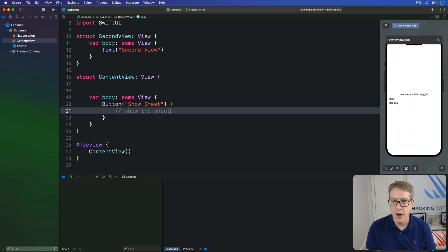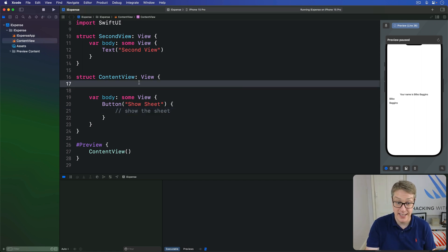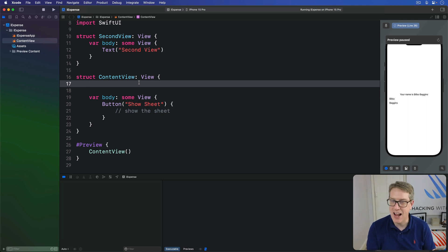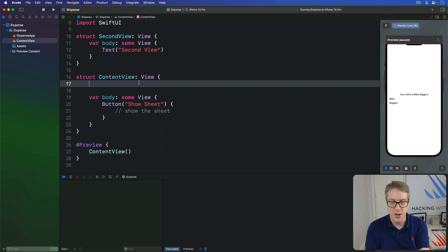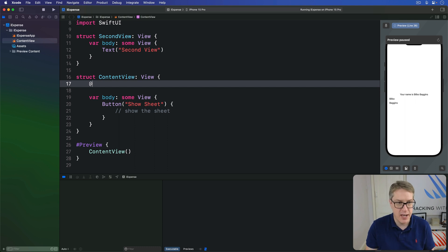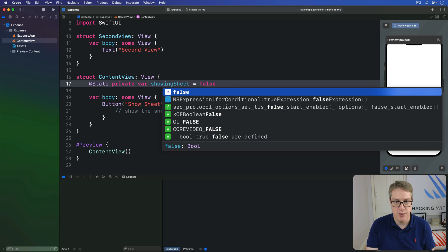Filling this in requires four steps and we'll tackle them individually. First, this is where state comes in. We're going to add some state to track whether the sheet is currently showing or not. As with alerts, it's going to be a simple Boolean. So I'll say, @State private var showingSheet is false.